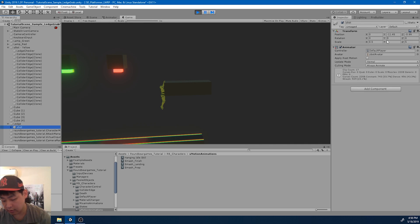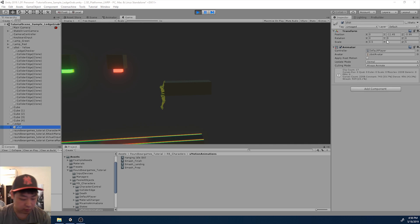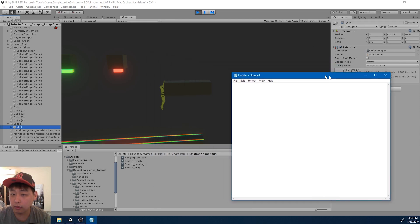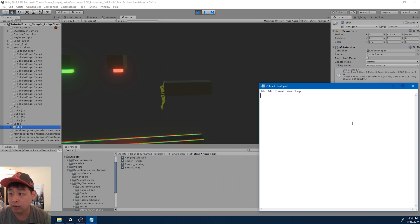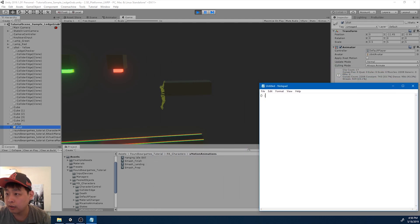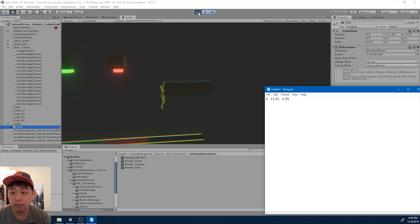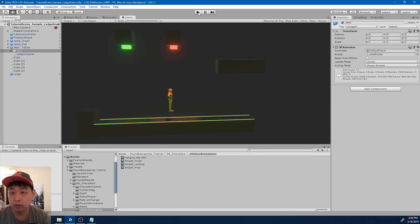Because this doesn't get saved, I want to write it down somewhere. In a notepad. So it's 0, negative 11.45, and negative 0.99. So you want to keep this and exit play mode.